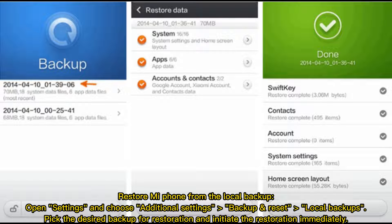Restore MiPhone from the Local Backup. Open Settings and choose Additional Settings, Backup and Reset Local Backups. Pick the desired backup for restoration and initiate the restoration immediately.